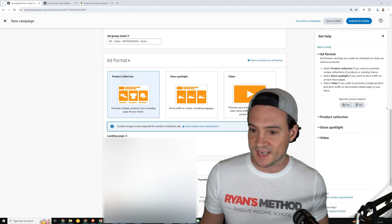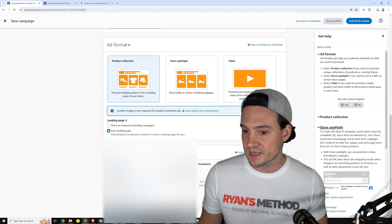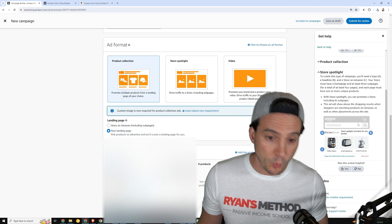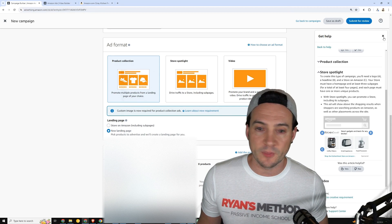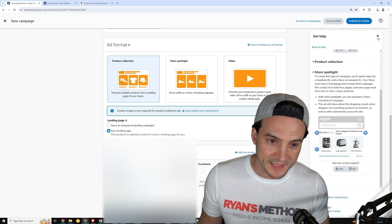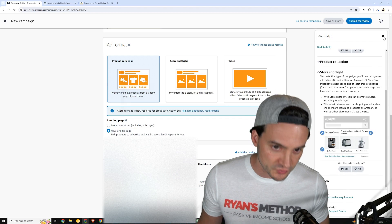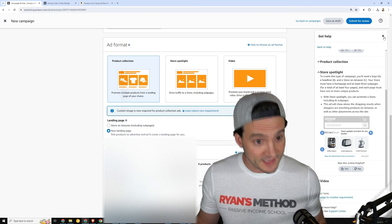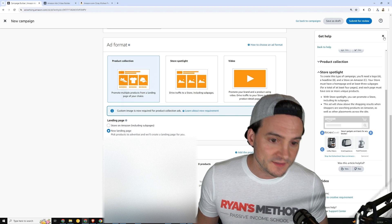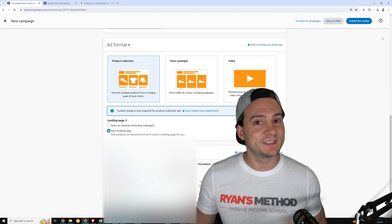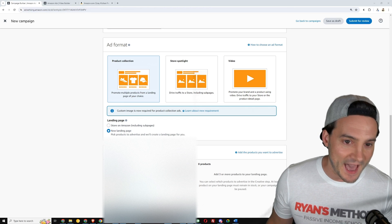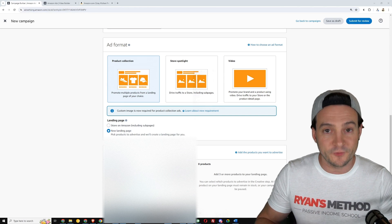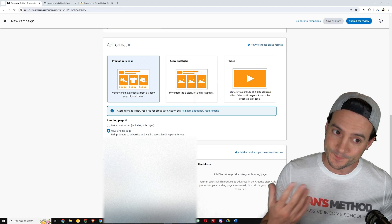Again, if you want more information by the way, you can click the little infographic and of course here on the sidebar it will give you more information on each different ad type, including where those ads can be served. By the way, the product collection and store spotlight ads can be served at the very top of search results, so you should consider running them.